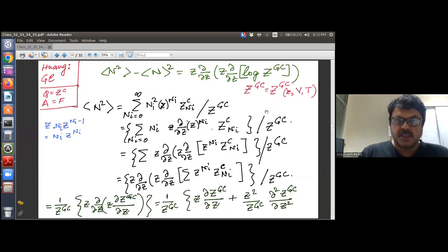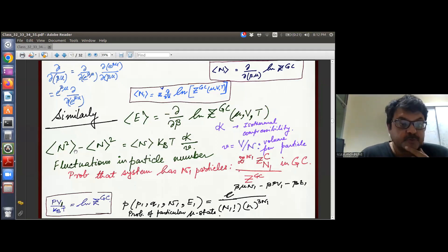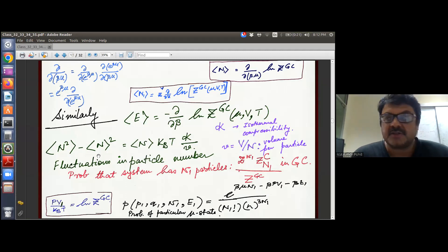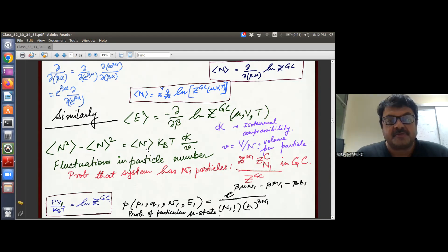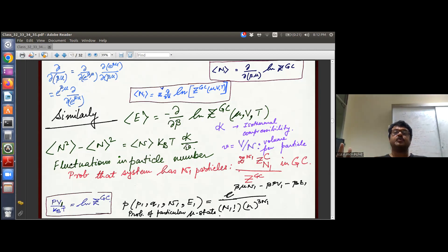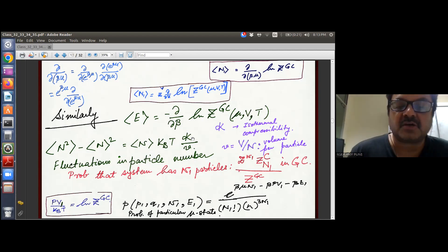Continuing from before, what we aim to do today is work out the algebra to prove that the fluctuations in the number of particles — a statistical mechanics quantity absent in thermodynamics — can be expressed in terms of the average number of particles, kBT, isothermal compressibility, and volume per particle, all of which are accessible thermodynamic quantities measurable in the lab.